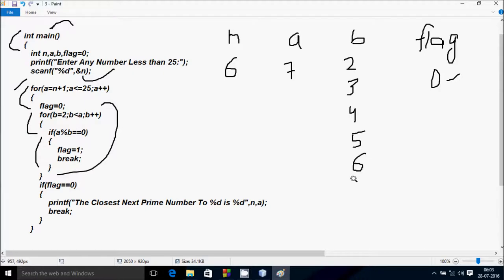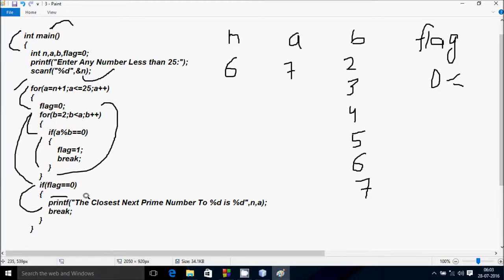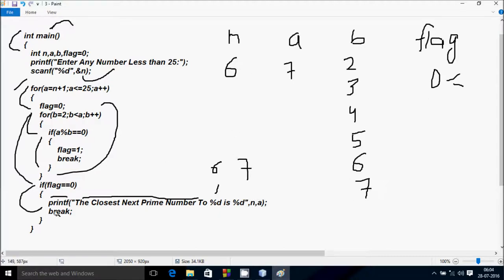b increases to 7. Check: 7 less than 7 — condition is not true, so the inner loop exits. Control comes to the if statement: flag == 0. Flag is now 0, so condition is true. The print function displays to the output screen: 'The closest prime number to 6 is 7.' So a value is 7. After that, the break statement terminates the outer loop and returns from the main function.